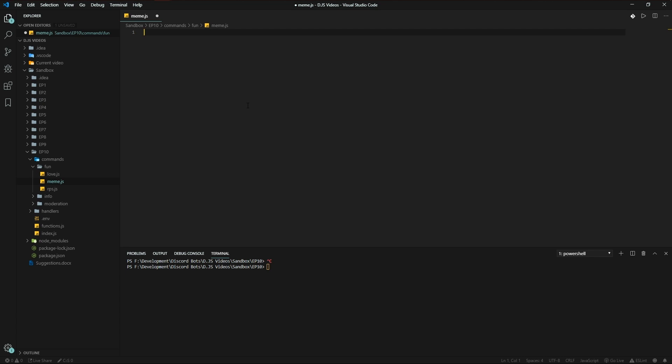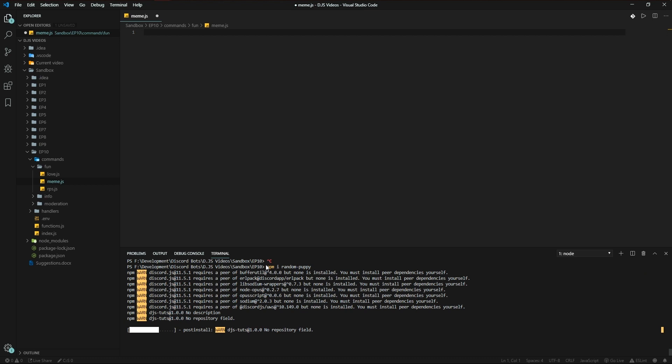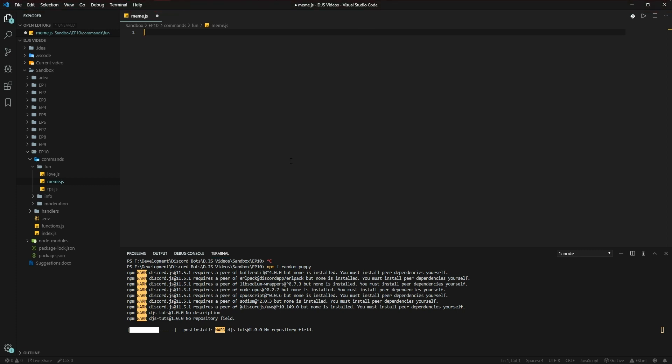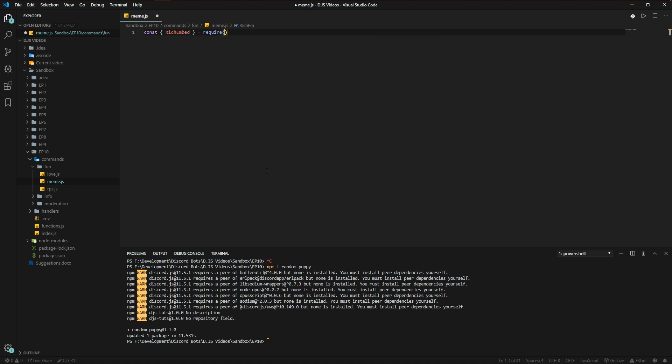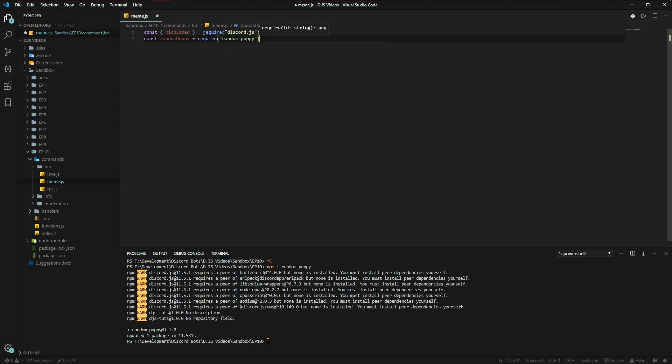So we're going to be using a new module called random-puppy. Just install it. What this module does is it grabs a random image from a subreddit. You can check the documentation down below in the description of the video, I'll leave a link there. So we'll use the module, we're gonna be using random-puppy of course, require random-puppy.